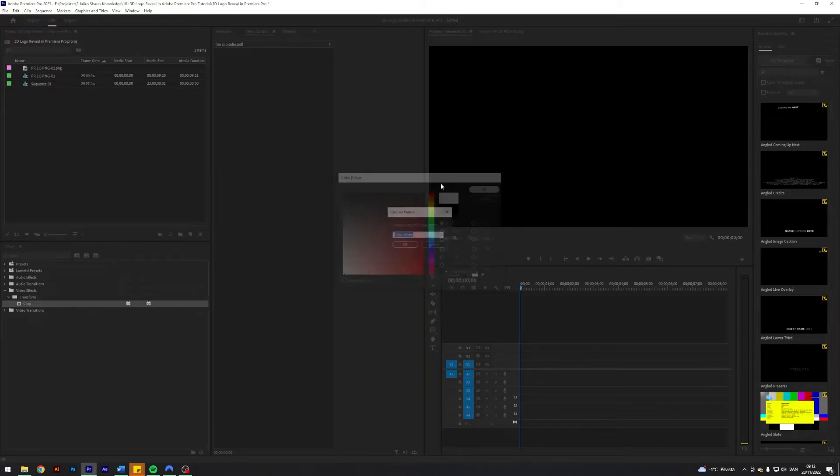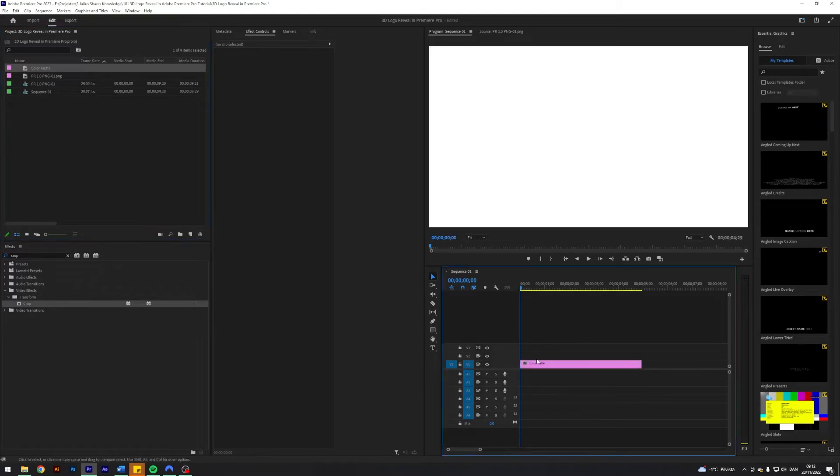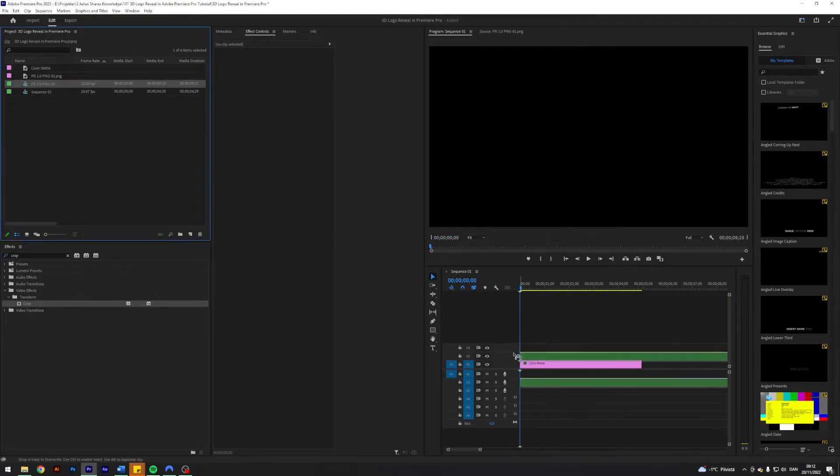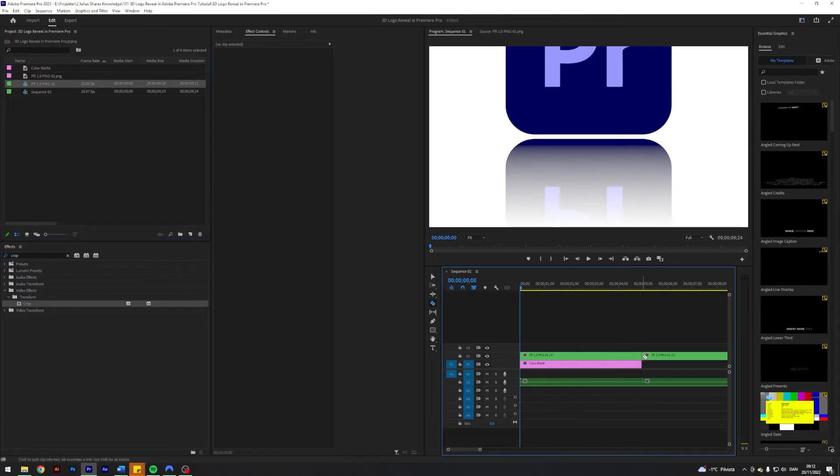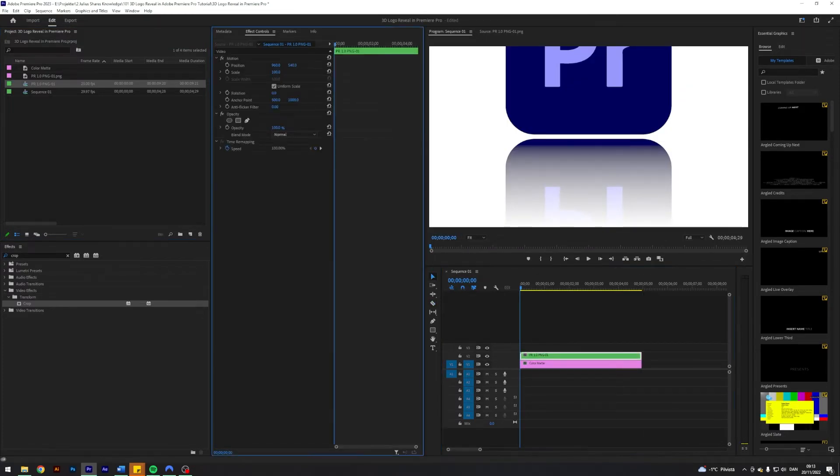I'm going to start by creating a color matte background. I'm just going to make it white and just apply that to our sequence. Next up I'm going to apply our old sequence on top like so. If it is too big, just scale it down a little bit.